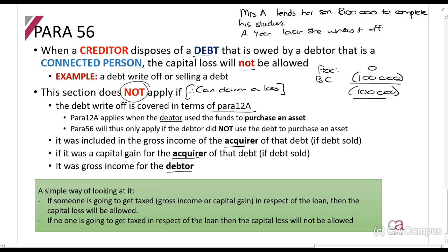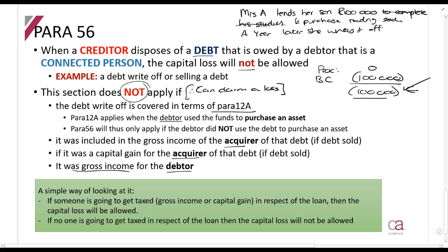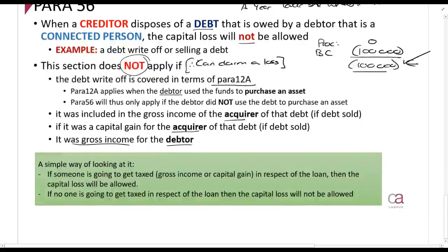Let's explain it differently. If Mrs. A instead lends her son 100,000 rands to purchase trading stock for his own little business, and a year later she writes it off, she'll still be in the same loss situation. But because he used it to purchase trading stock, the amount will be recouped — which is a section we'll study in the future. Just understand for now that he'll be taxed on that amount, included in his gross income. Because he'll be taxed on it, the 100,000 rand loss will be allowed for Mrs. A. That's Paragraph 56 — not too common.